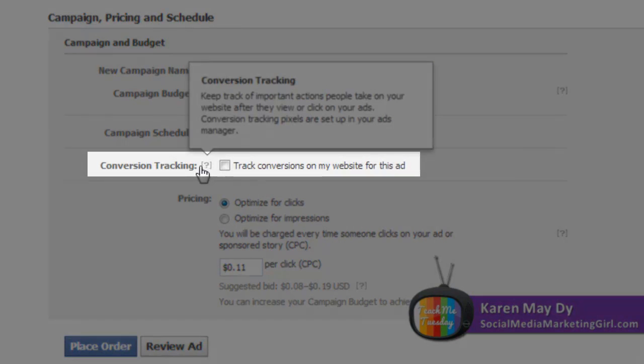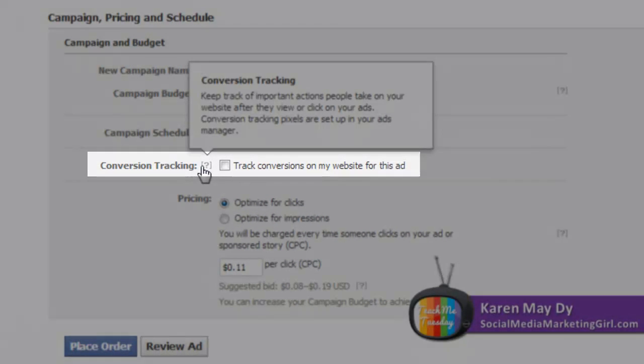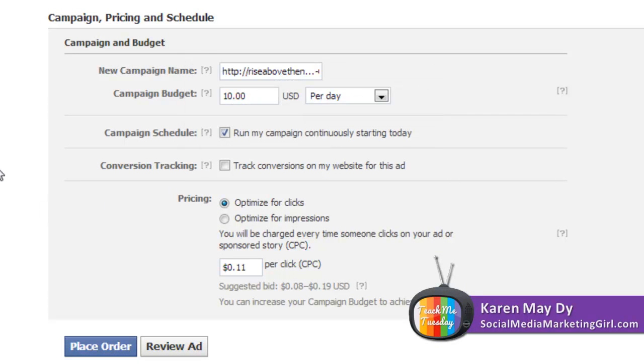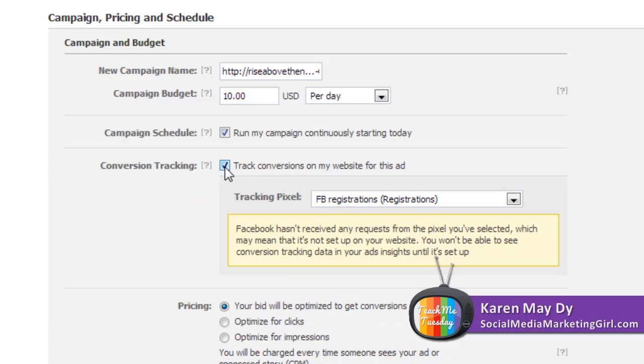The conversion tracking pixels are set up in your ads manager just as I've shown you how to do that earlier. Make sure to check this box that says track conversions on my website for this ad.